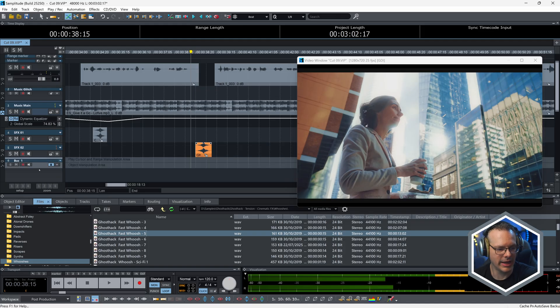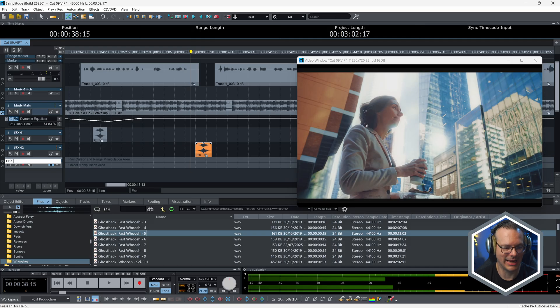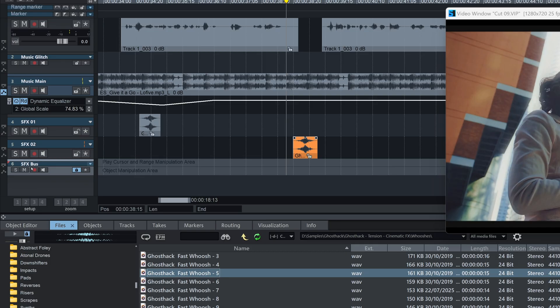This is going to be our sound effects bus, and I want everything that is in Sound Effects One and Sound Effects Two routed through this bus. How do I do that?